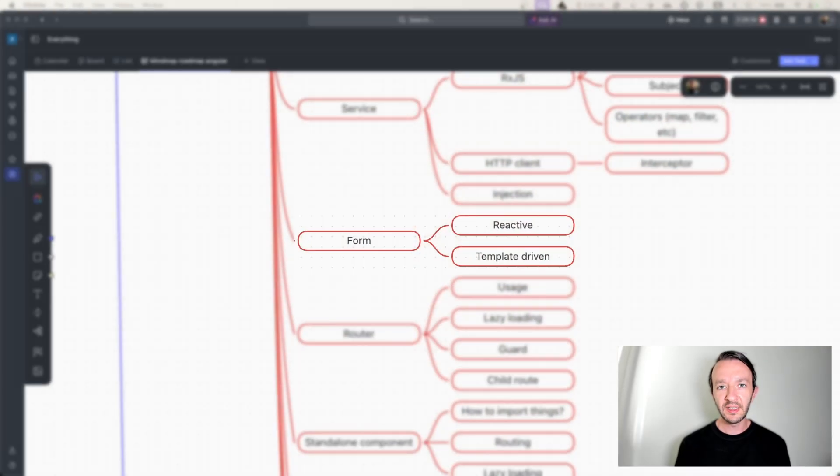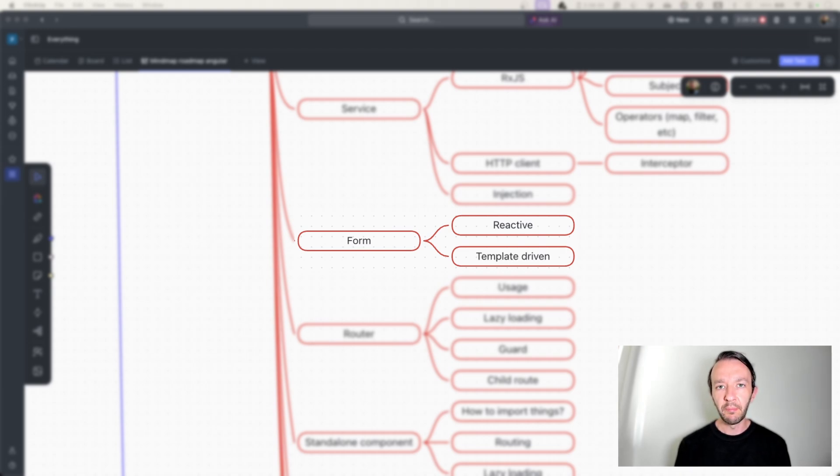Now that you know Angular services, let's talk about forms. There are two types of forms: reactive and template-driven. You need to know both because their usage depends on the use case. If you have a simple form, you will use a template-driven form. If you have a more complex or dynamic form, you will prefer the reactive one. You will also reuse your knowledge of RxJS because some form features use it.